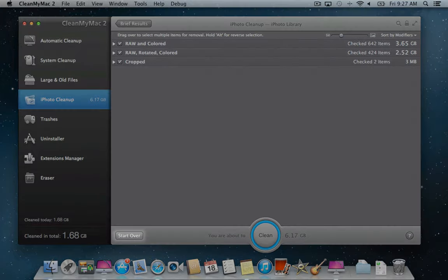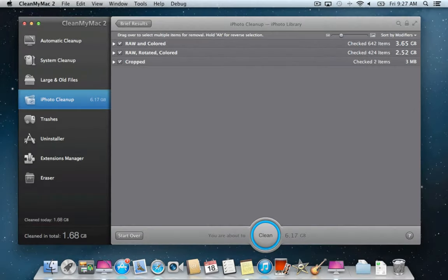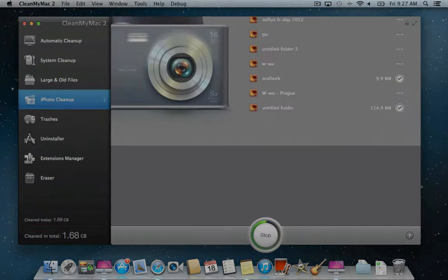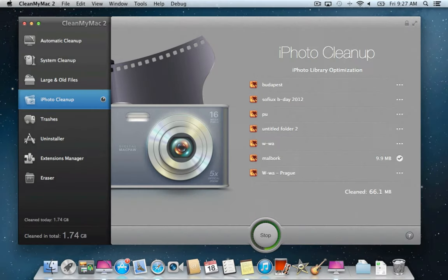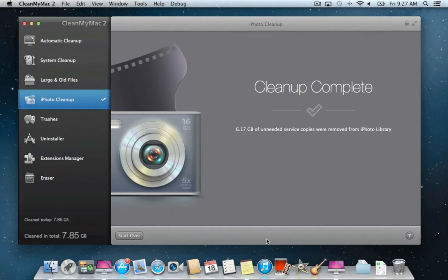Click Start Over to return to the library selection screen. Finally, use the Clean button to remove all the unwanted items. That's it! We've cleaned out everything we could and our iPhoto library is now slim and optimized.